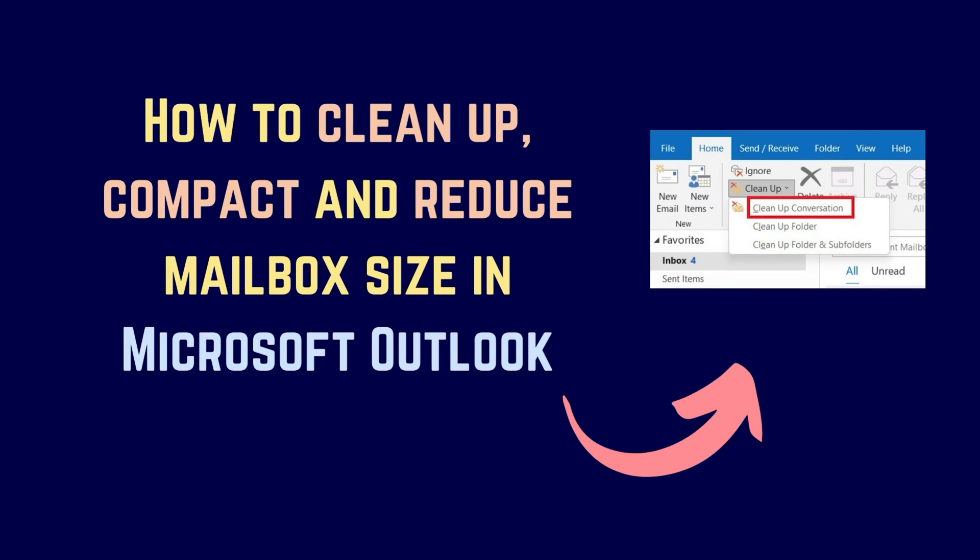Do you wish to clean up, compact, or reduce mailbox size in Microsoft Outlook? I will help you with the same.